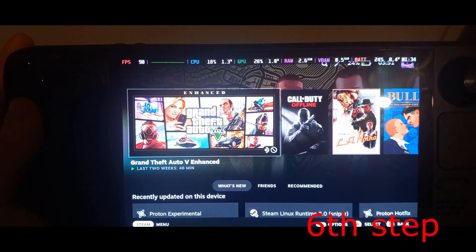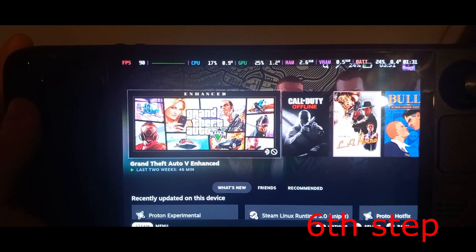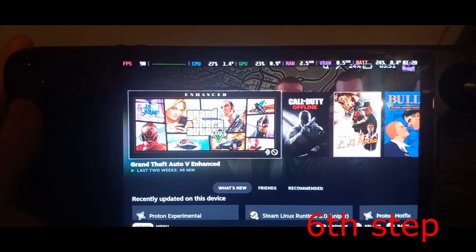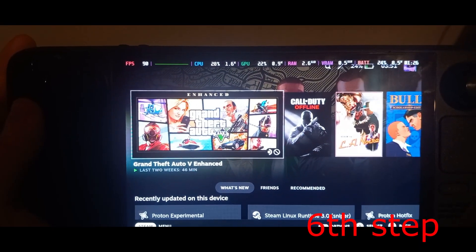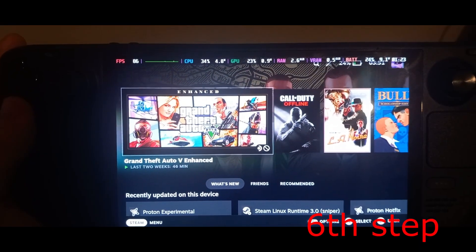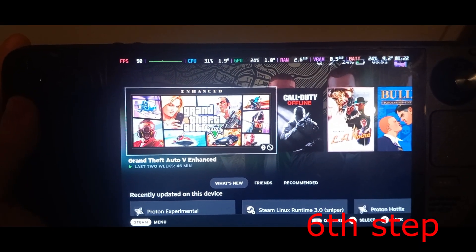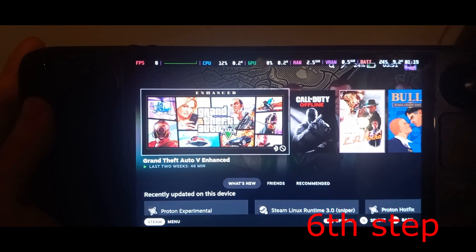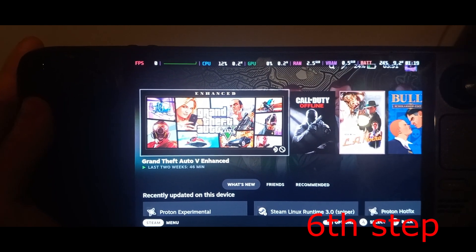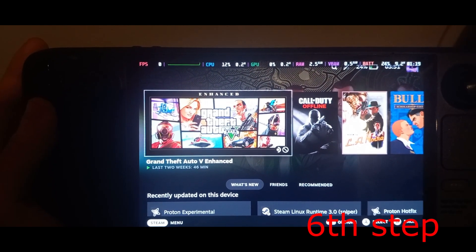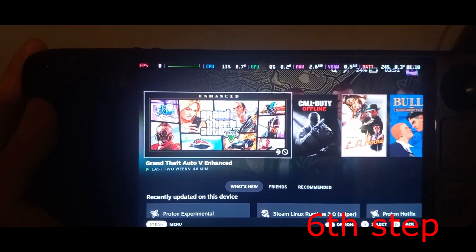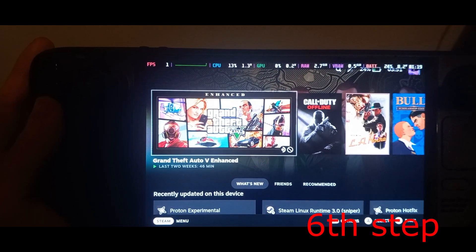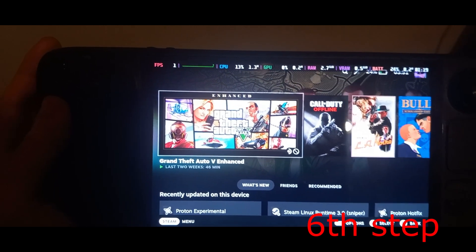Your Rockstar game should now be working again. I know it sounds weird to set your time zone to London if you're not in the UK, but people outside those countries have said it worked for them. However, if that doesn't work, set your time zone to your own country and city, and that should fix the problem and let you launch your Rockstar game.